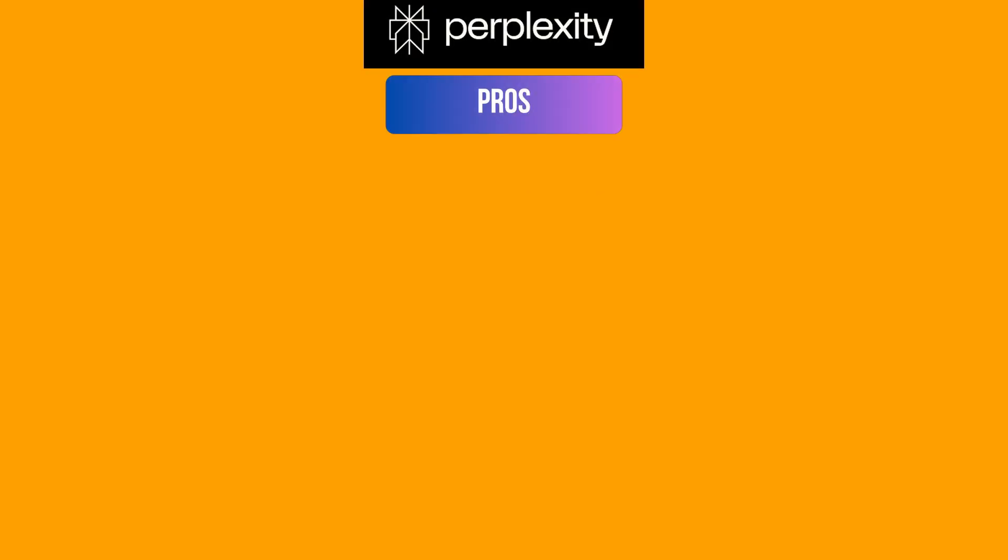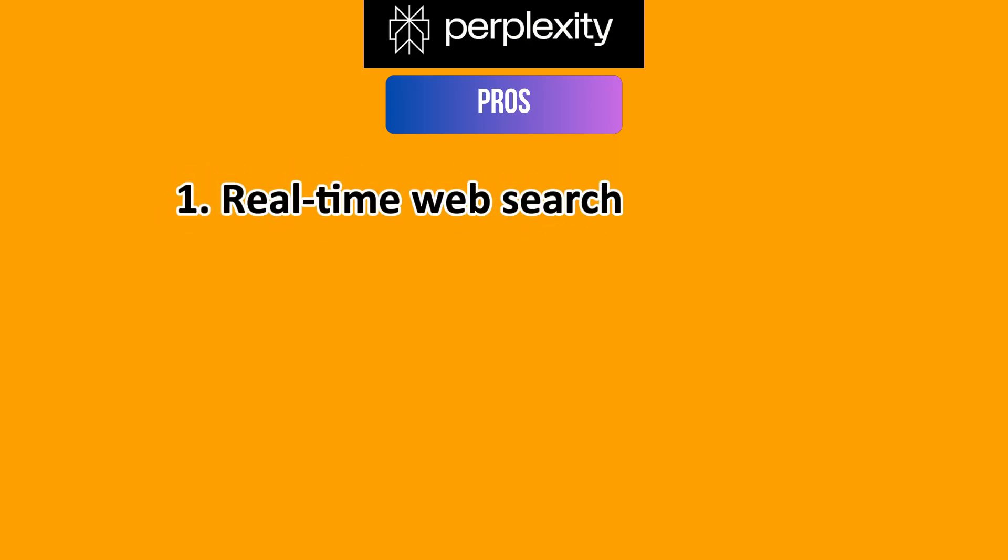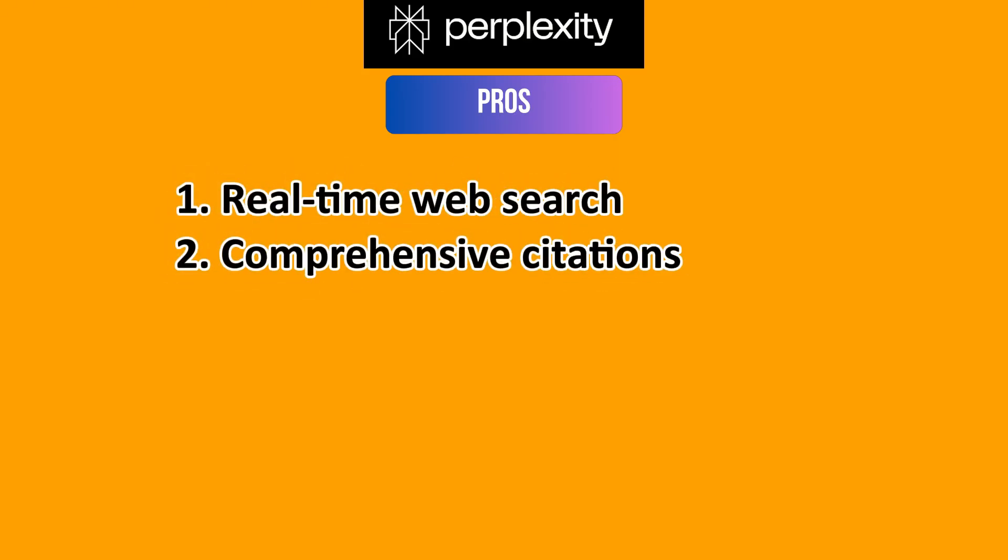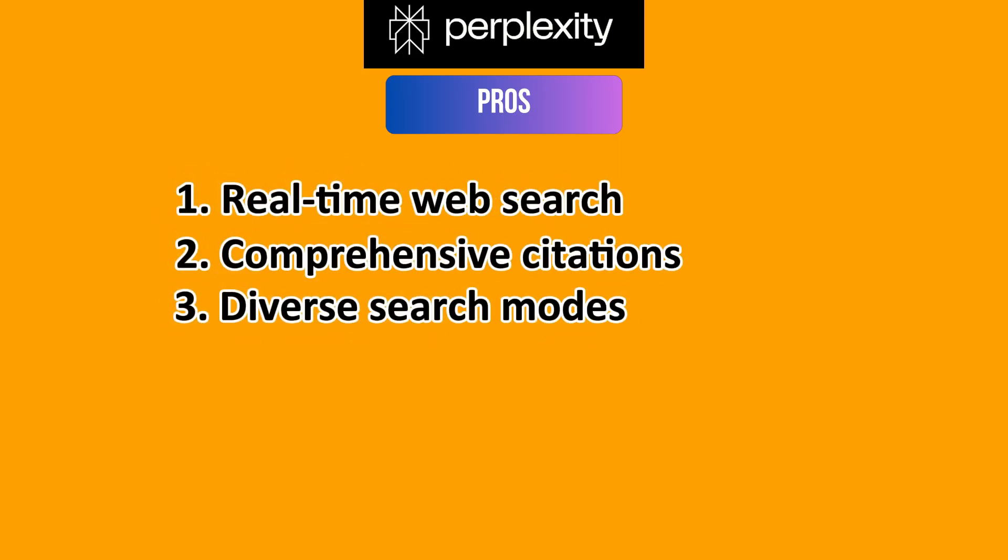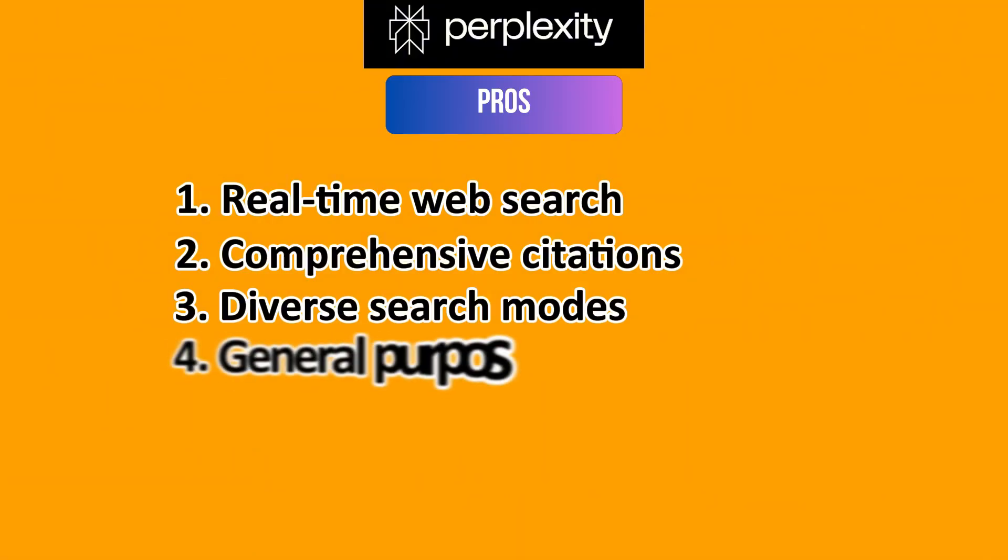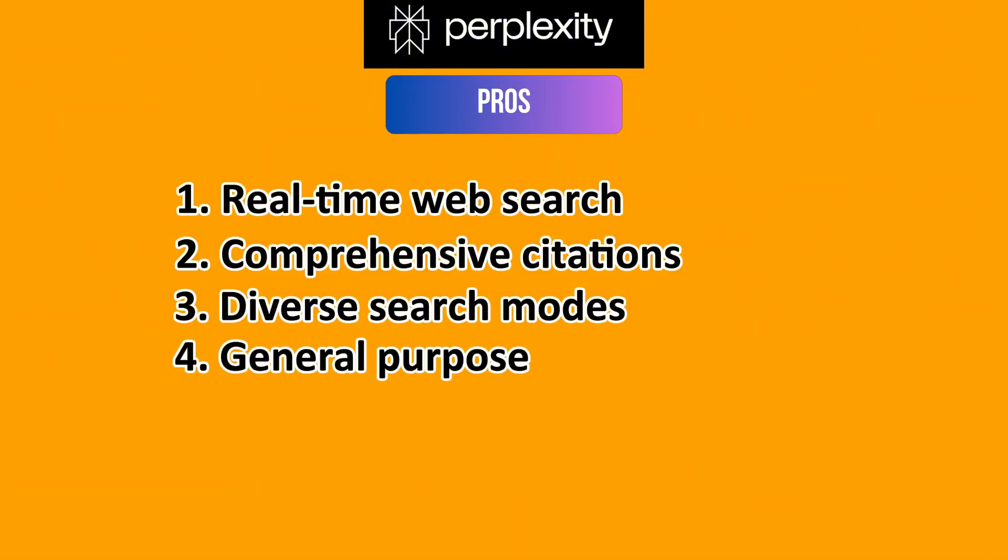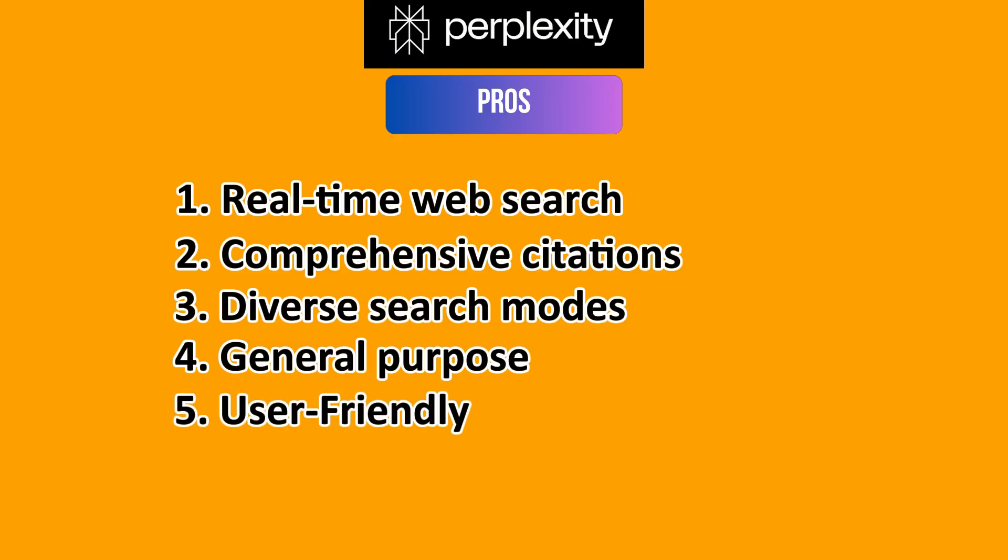And now with the pros and cons of Perplexity AI. On the bright side, you have real-time web search, comprehensive citations, diverse search modes, and general purpose functionality as it is excellent for broad inquiries, factual questions, and staying updated. And it's also user-friendly.